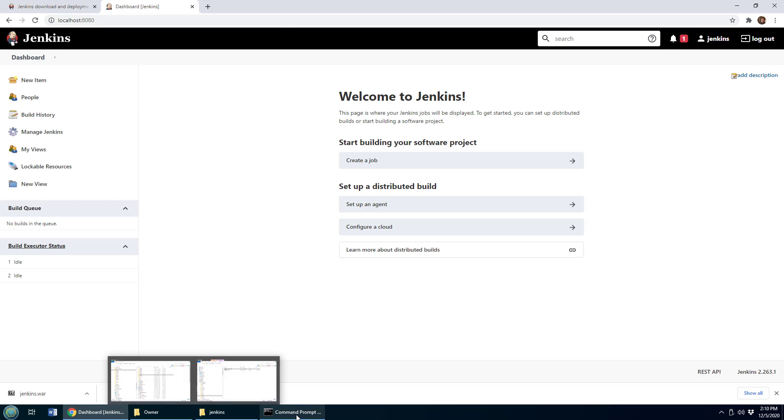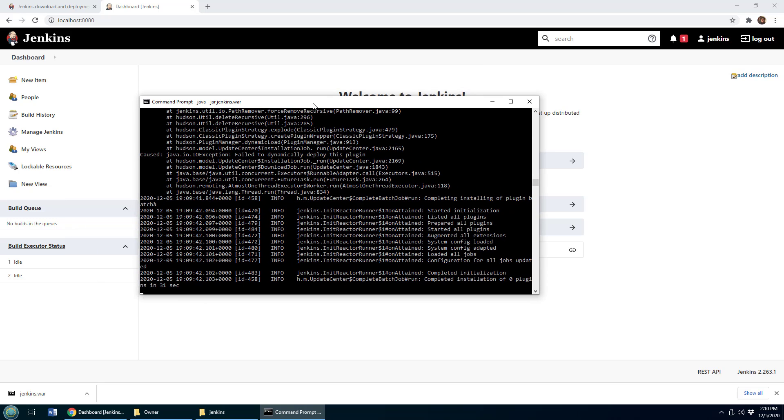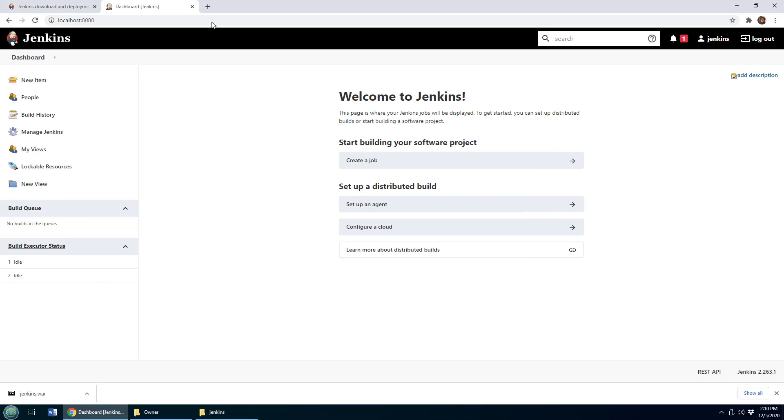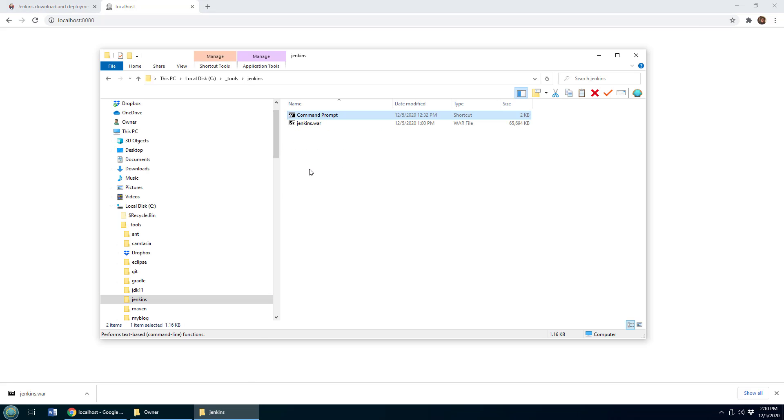So that's how you run the war file. And of course the war file is running as long as that DOS prompt is open. If you close that DOS prompt, all of a sudden Jenkins won't start anymore, obviously, because you've stopped the program.